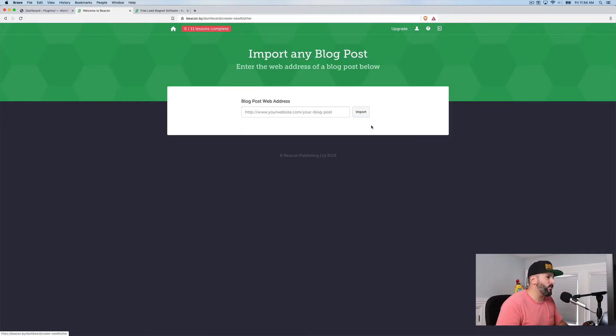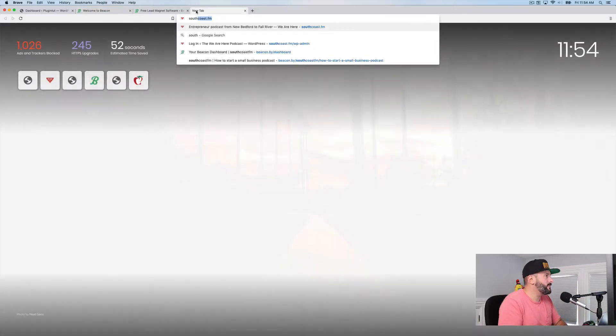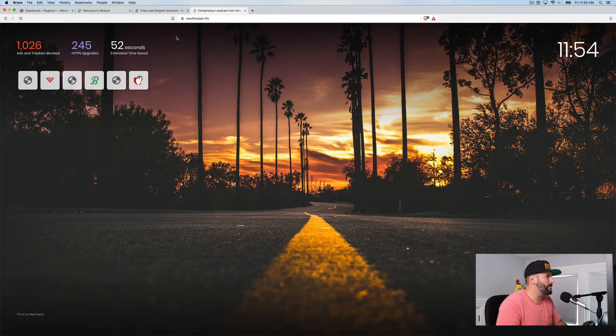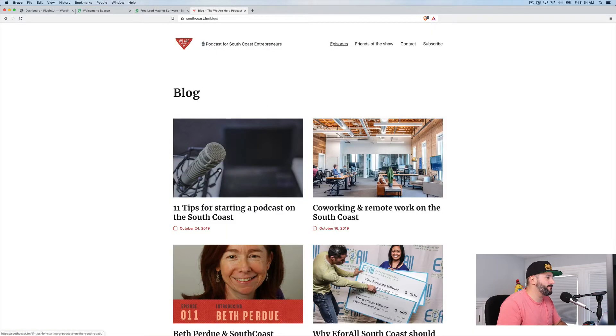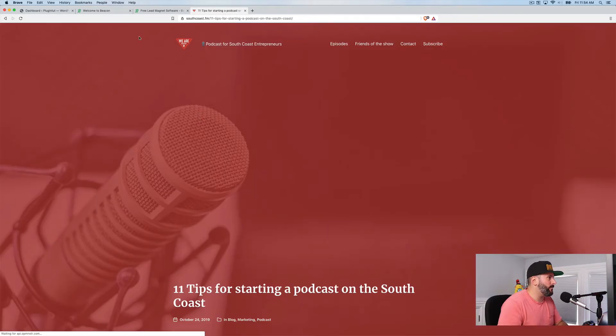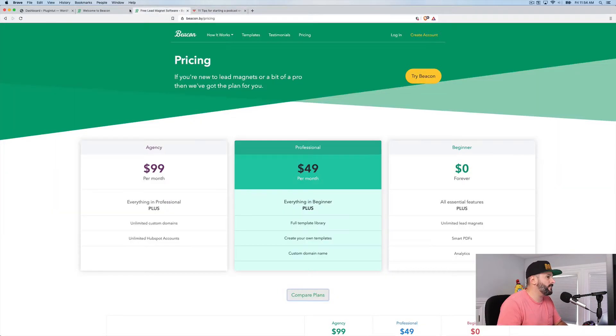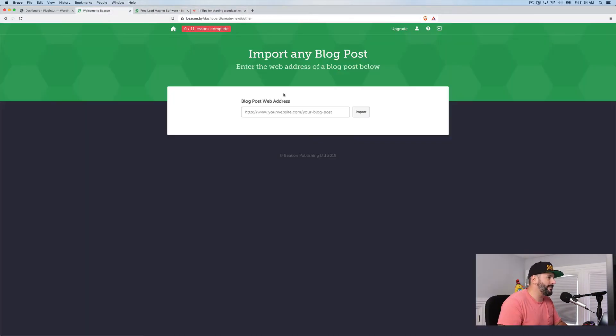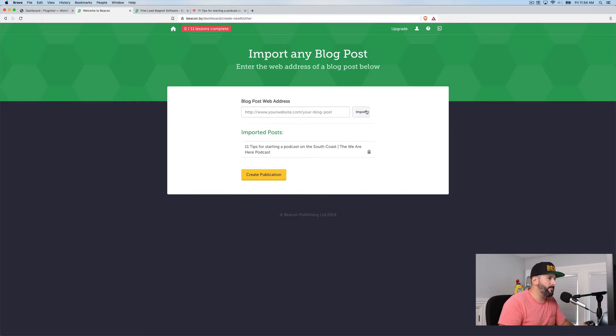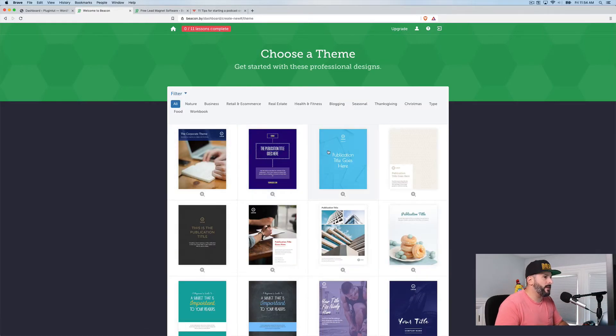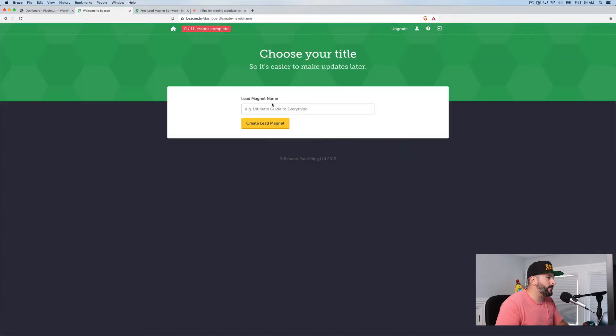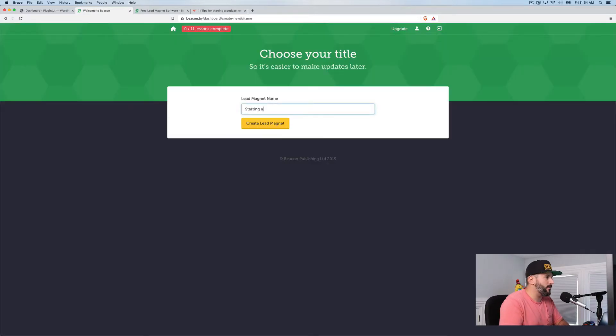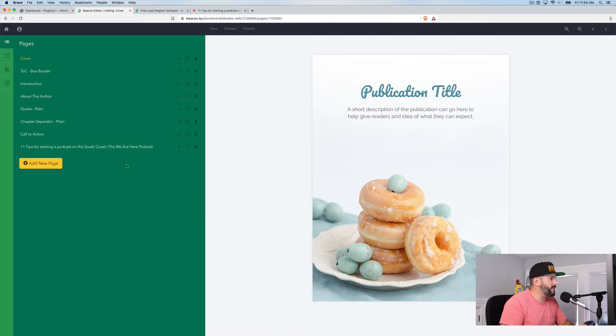I can import this from a simple blog post. So if I pull up southcoast.fm, which is my local podcast, I go to this page, 11 tips for starting a podcast. I copy that link. I paste it in. I hit import. It's going to say, this is the one you want. I get to choose. I'm just going to pick this one. Starting a podcast, create the lead magnet.